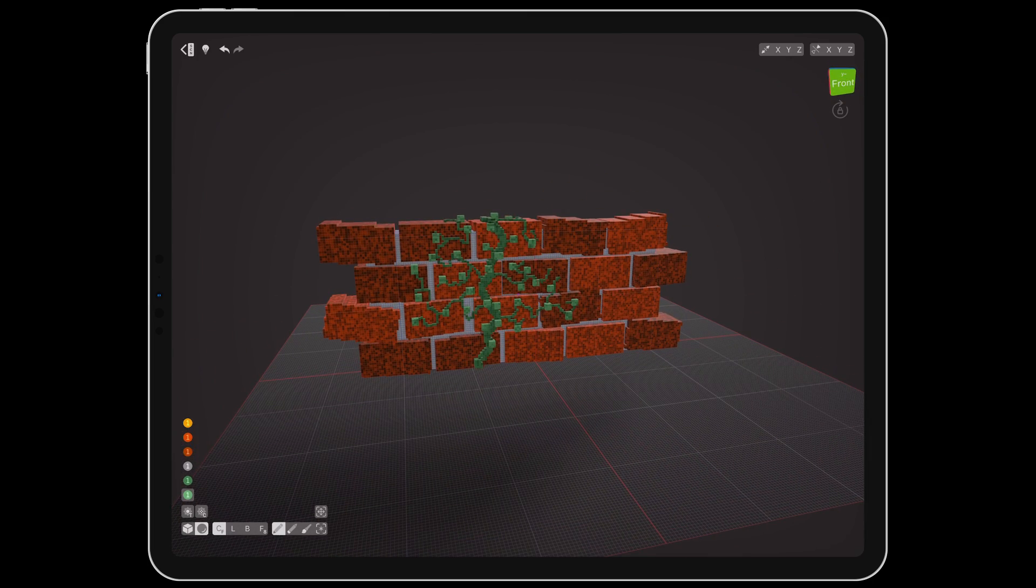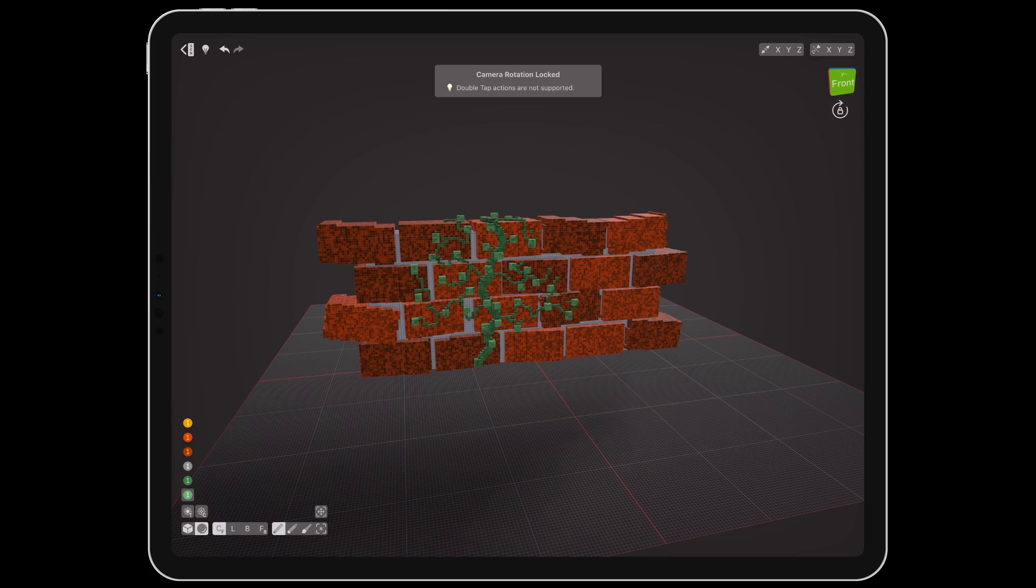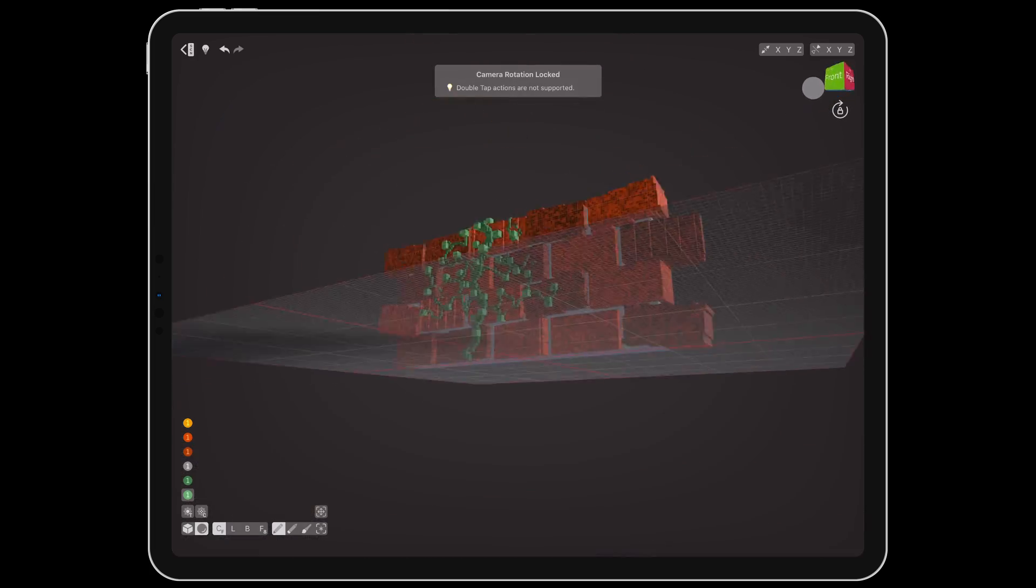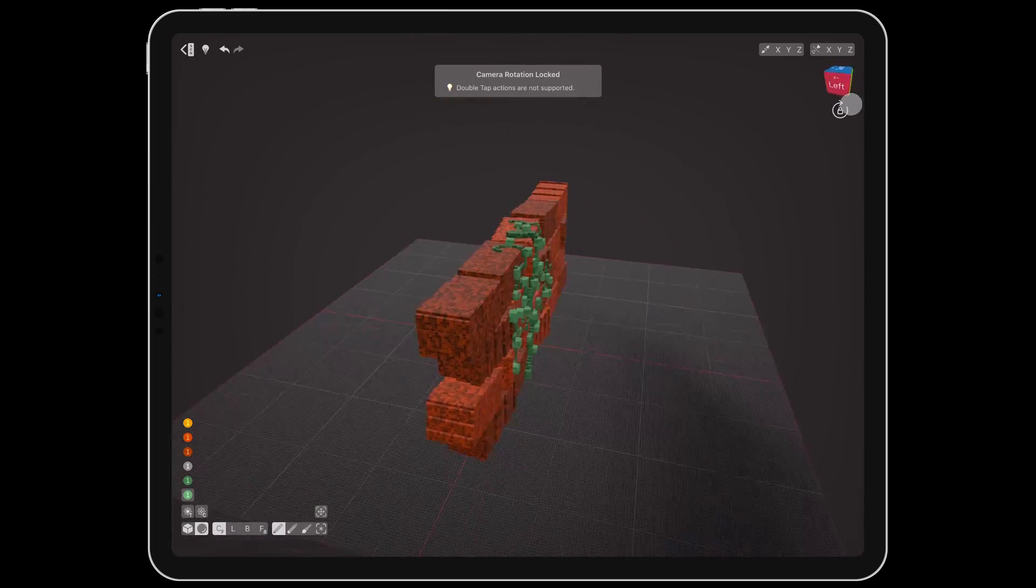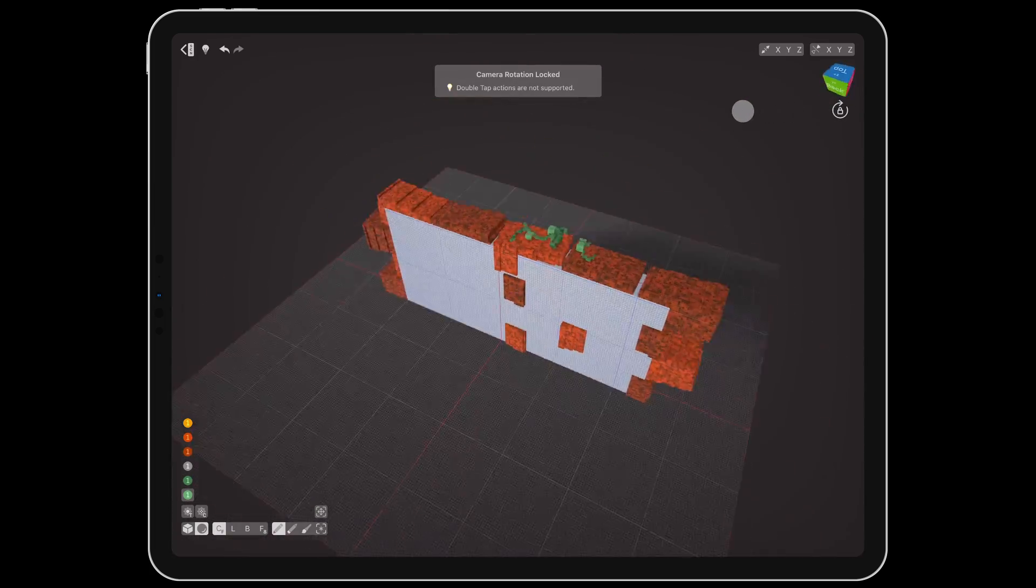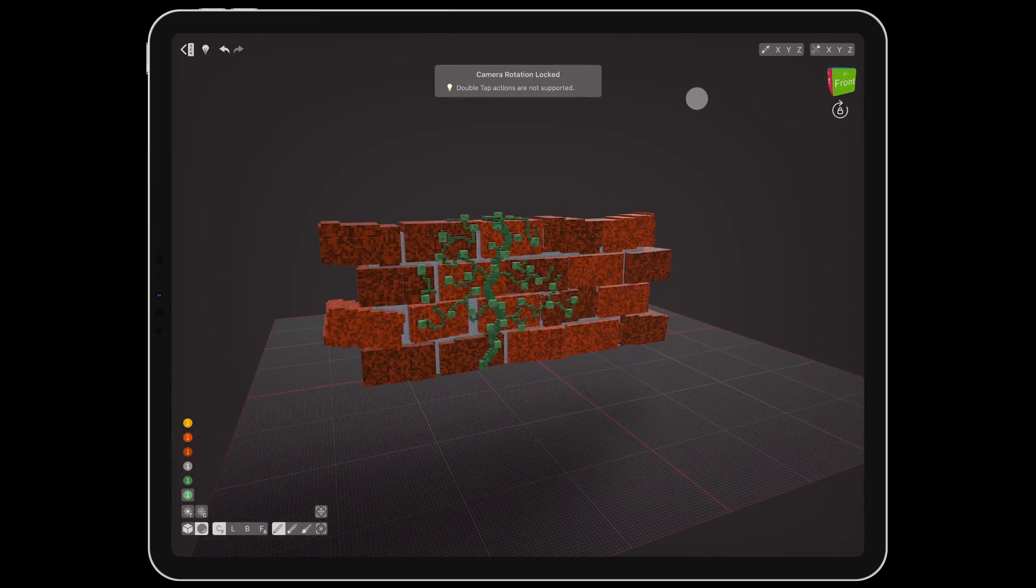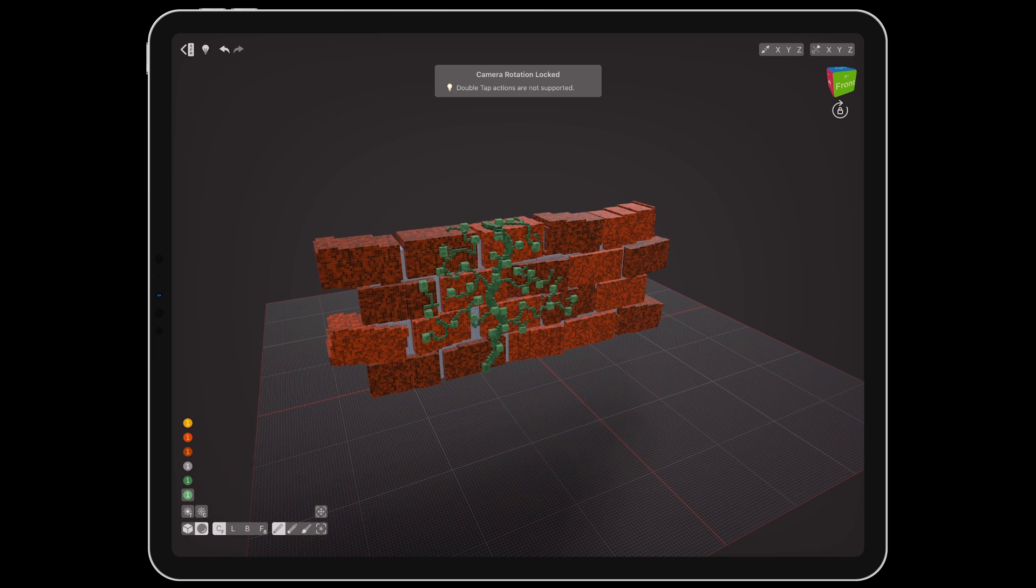The padlock underneath will disable swipe rotation and let you turn the camera from the view cube instead. This can help if you keep accidentally rotating the camera when trying to edit.